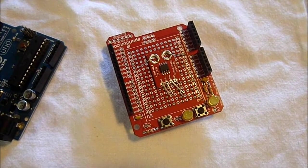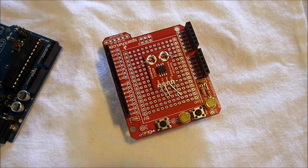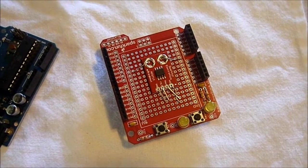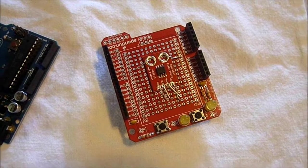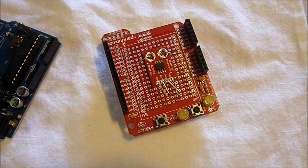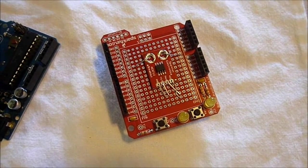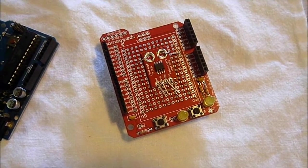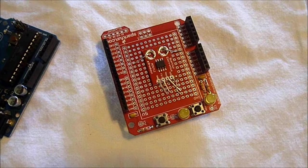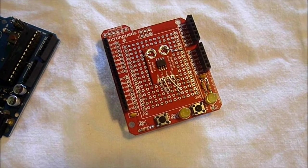This project we're making a watt hour meter. This will measure amps, volts, watts, hours, amp hours, and watt hours.